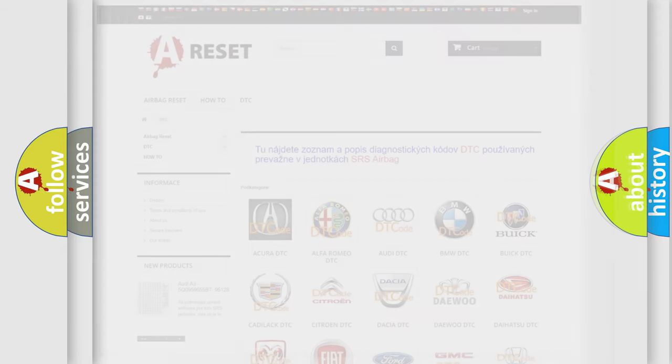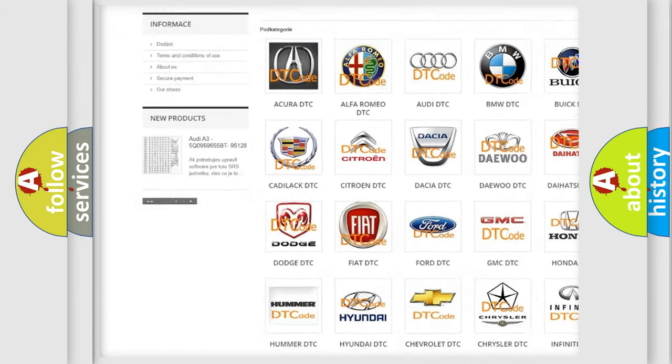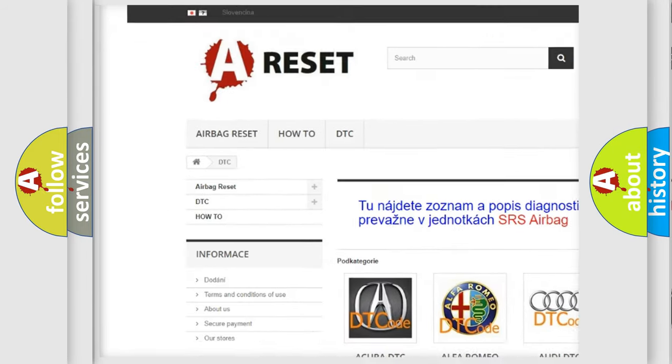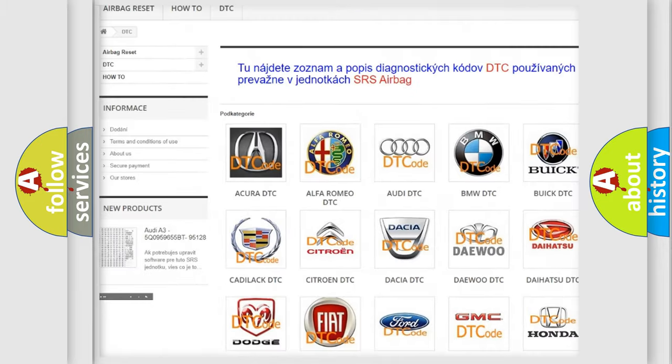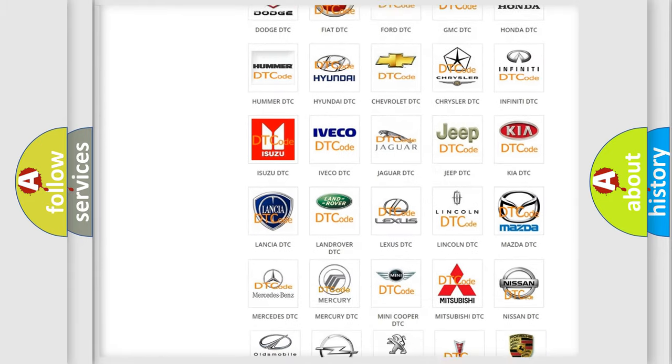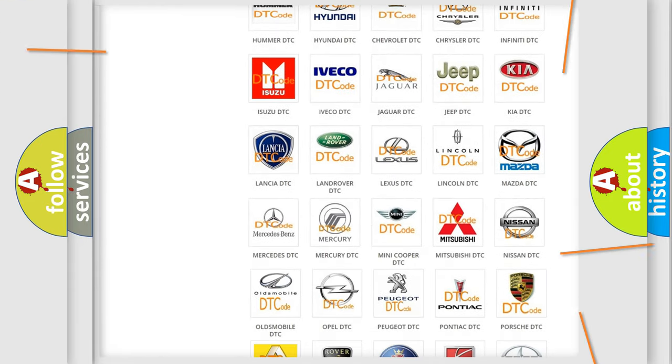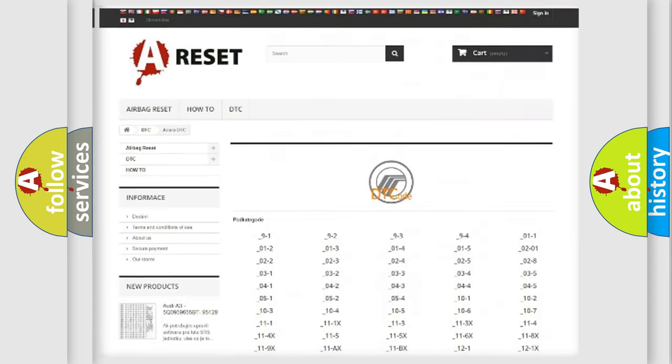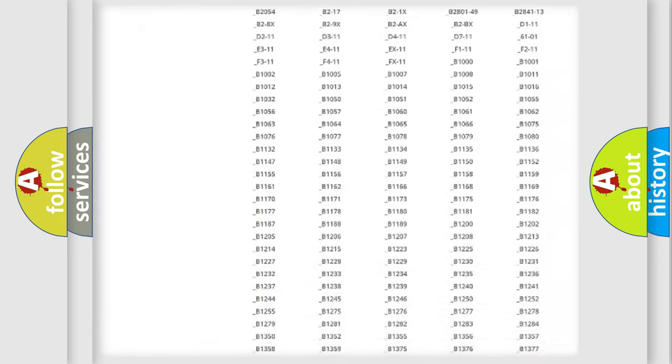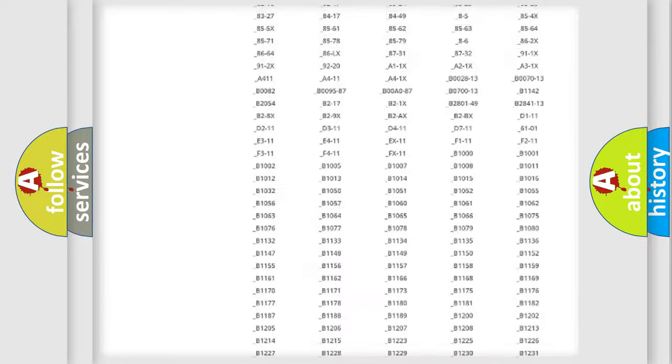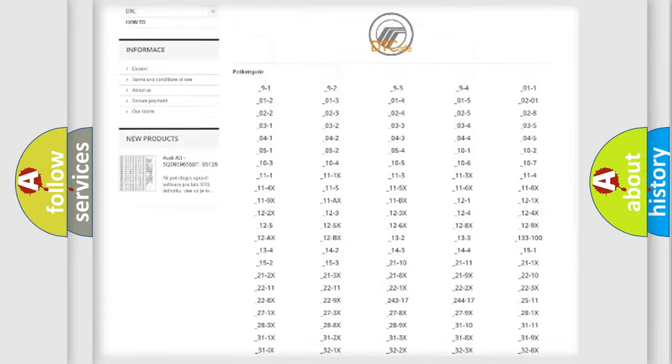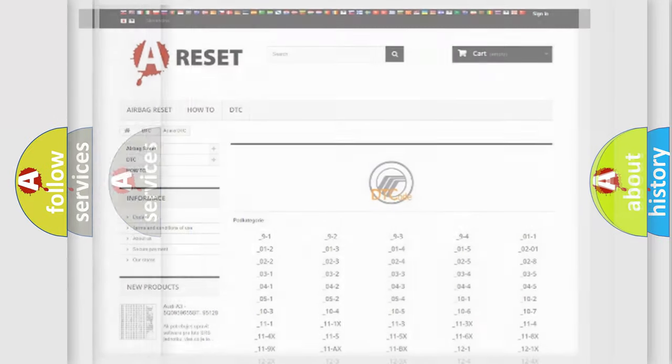Our website airbagreset.sk produces useful videos for you. You do not have to go through the OBD2 protocol anymore to know how to troubleshoot any car breakdown. You will find all the diagnostic codes that can be diagnosed in vehicles. Also many other useful things.